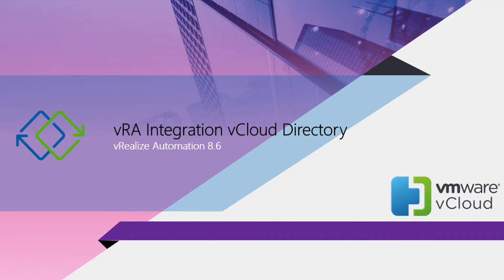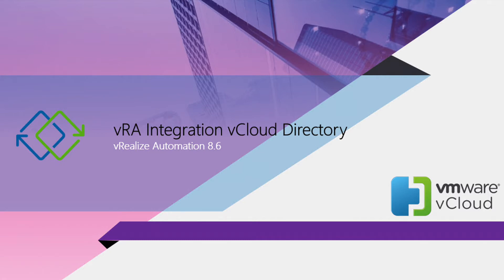VRA will get integrated to vCloud Director, so this is what I have used this vCloud Director setup for. This is a much-awaited feature for all the telecom providers or service providers who are offering cloud services to a lot of customers, and I think they'll definitely appreciate VMware finally listening and getting it on 8.6.